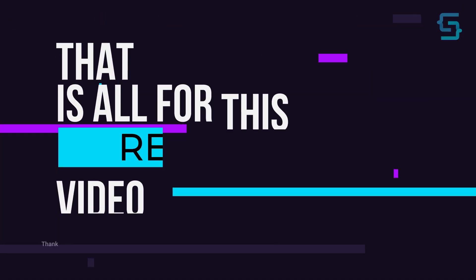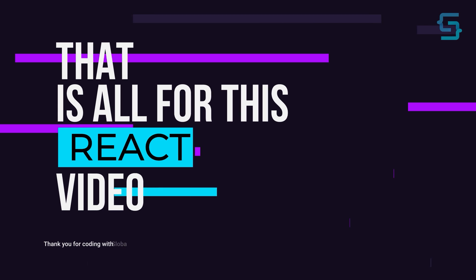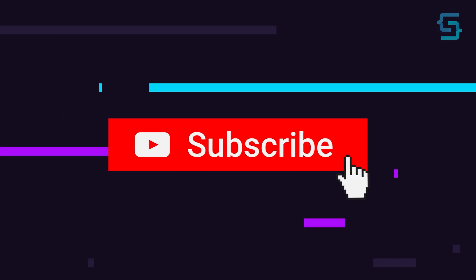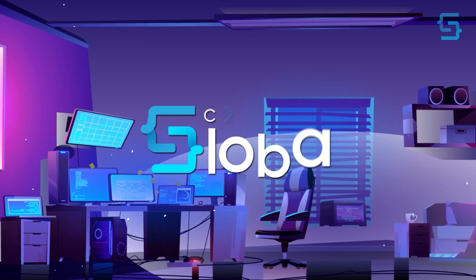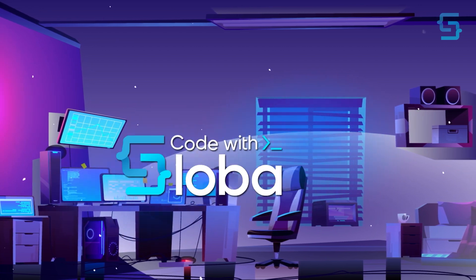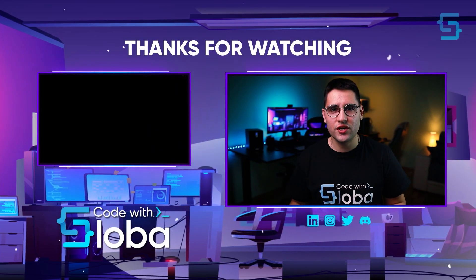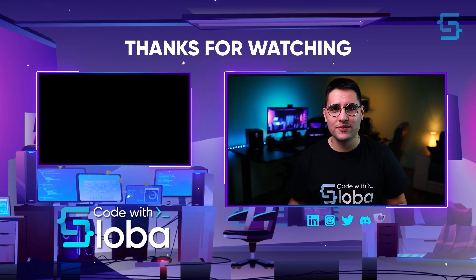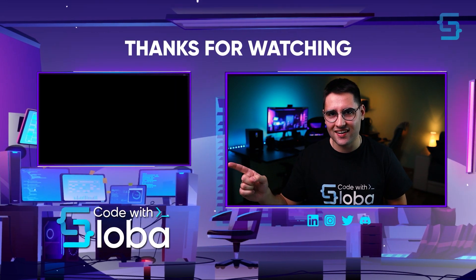Well, that's all for this React video. Thanks for stopping by and don't forget to subscribe. Thank you for watching the entire video. To see more React tutorials, click here.